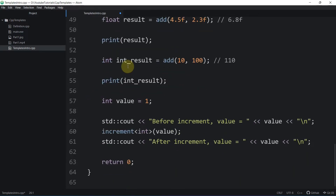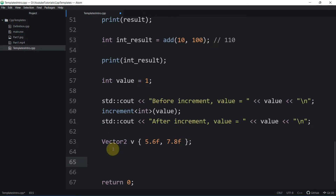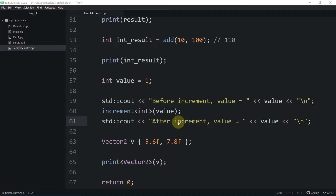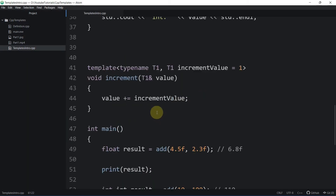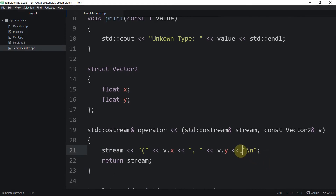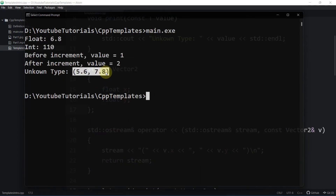We create a Vector2 value with fields x and y, for example 5, 6, 7.8f. We call print, either specifying the template argument type explicitly or letting the compiler deduce it from the argument. After compiling and fixing a missing bracket, we can see that the explicit instantiation works correctly and the value is printed successfully.